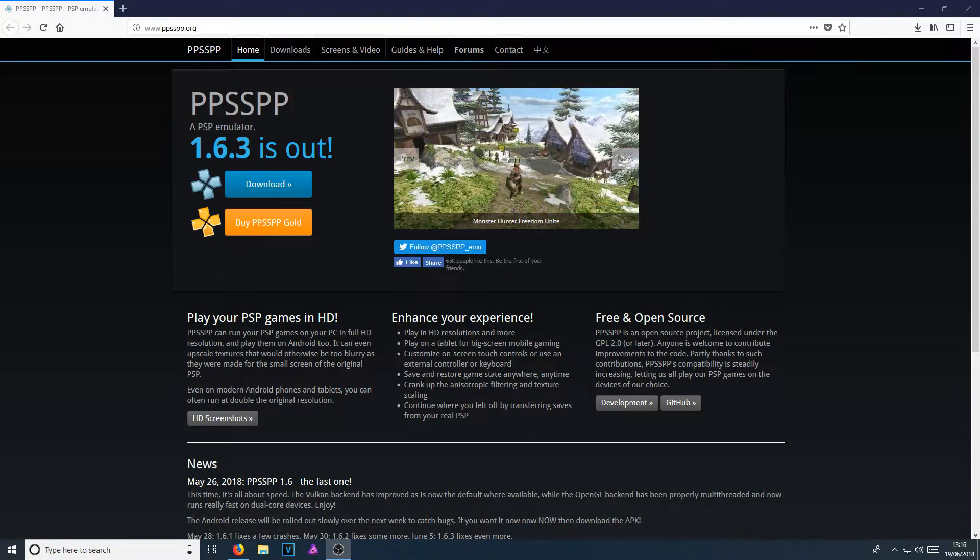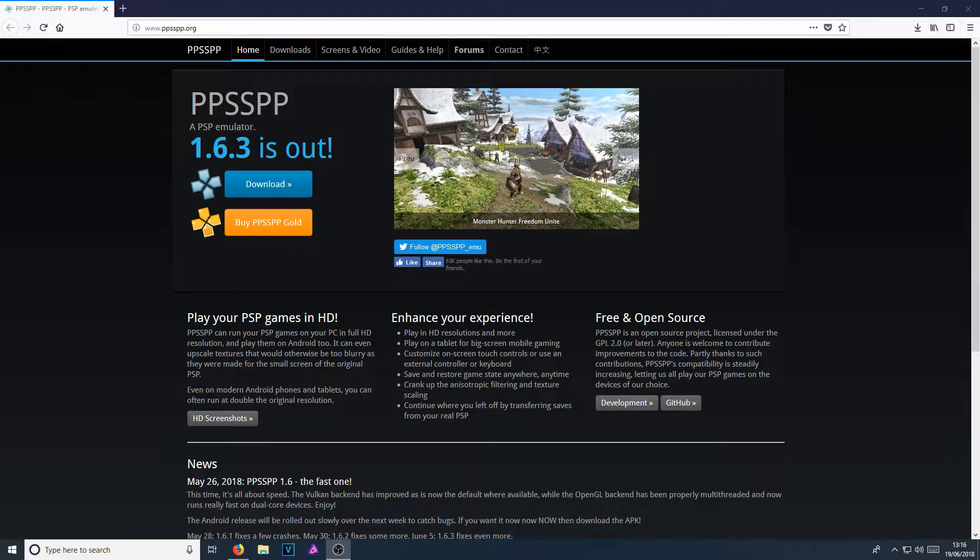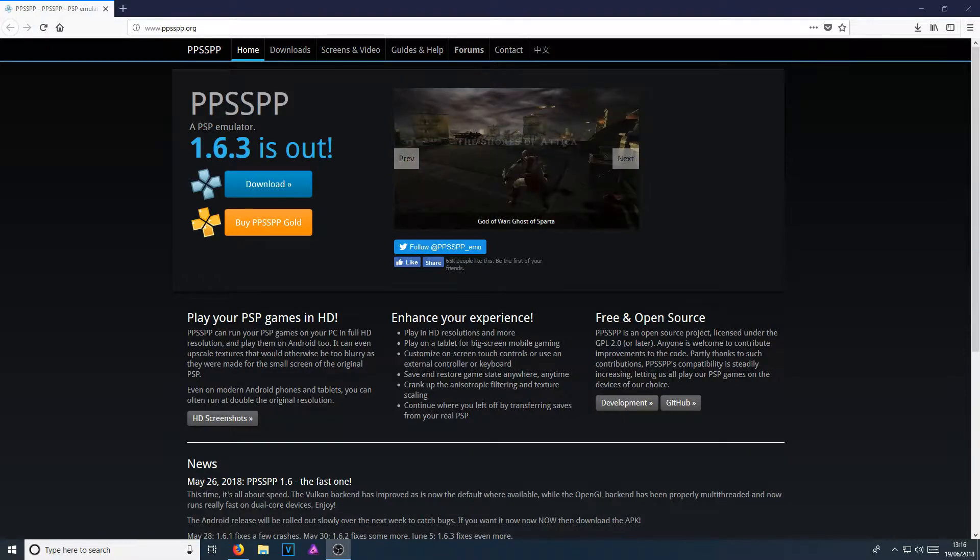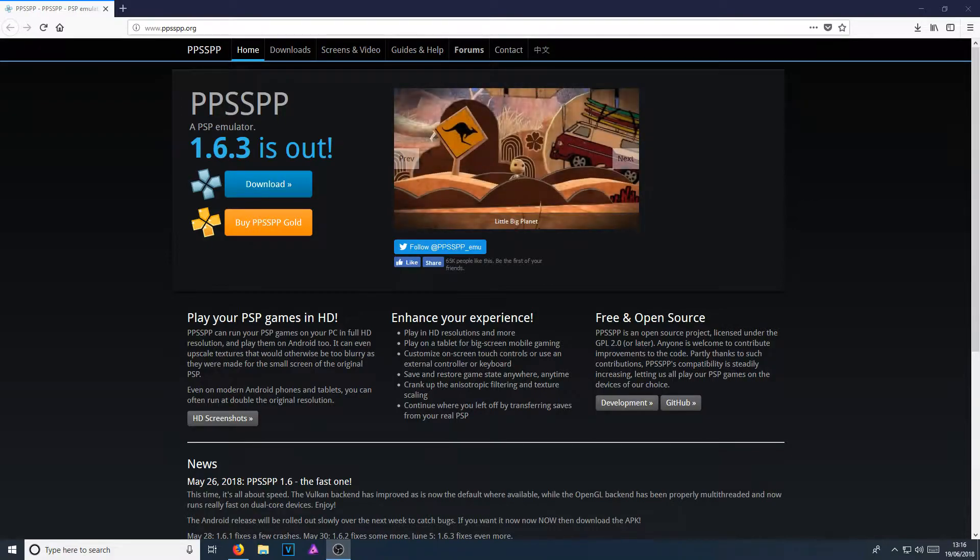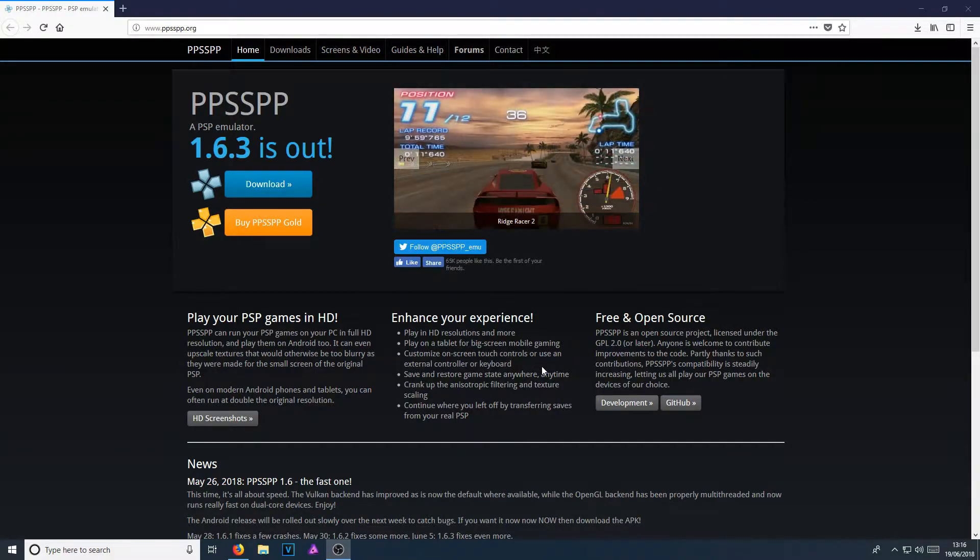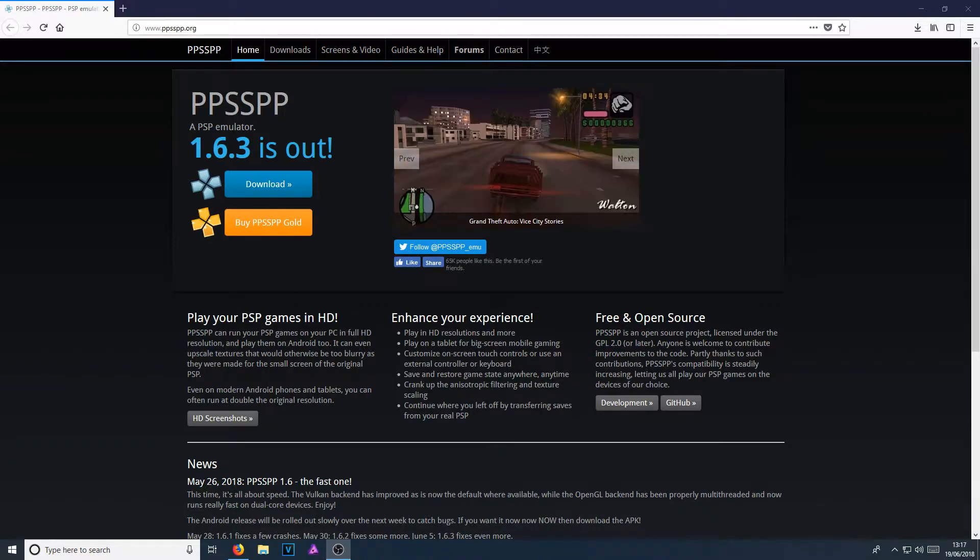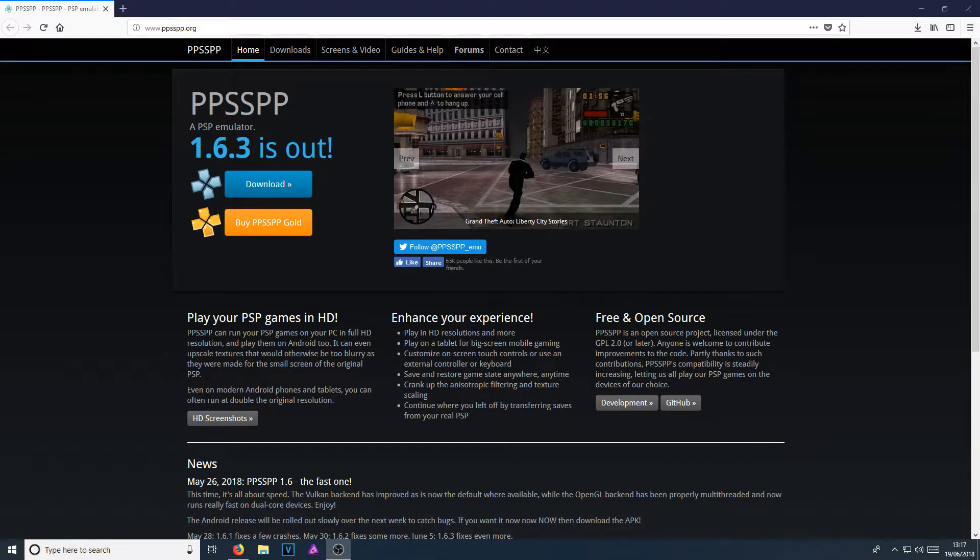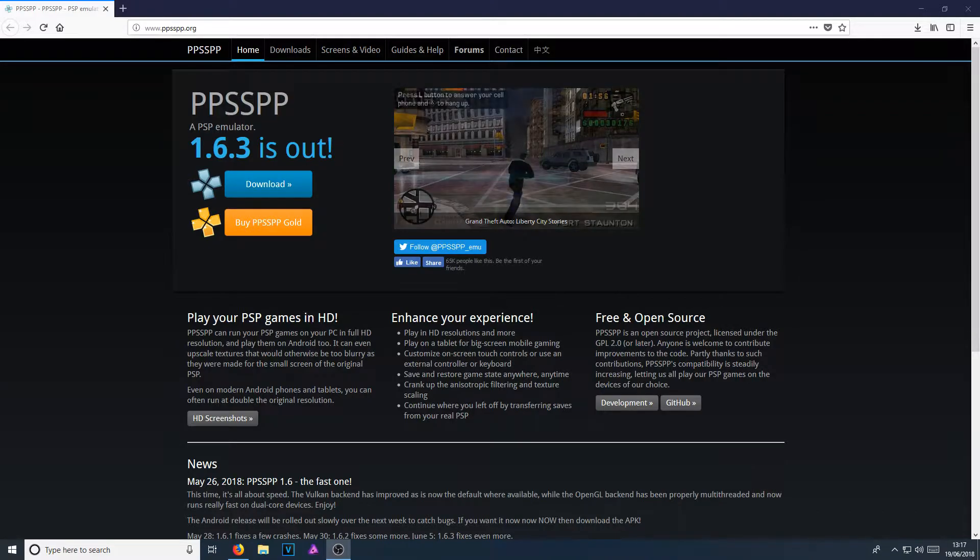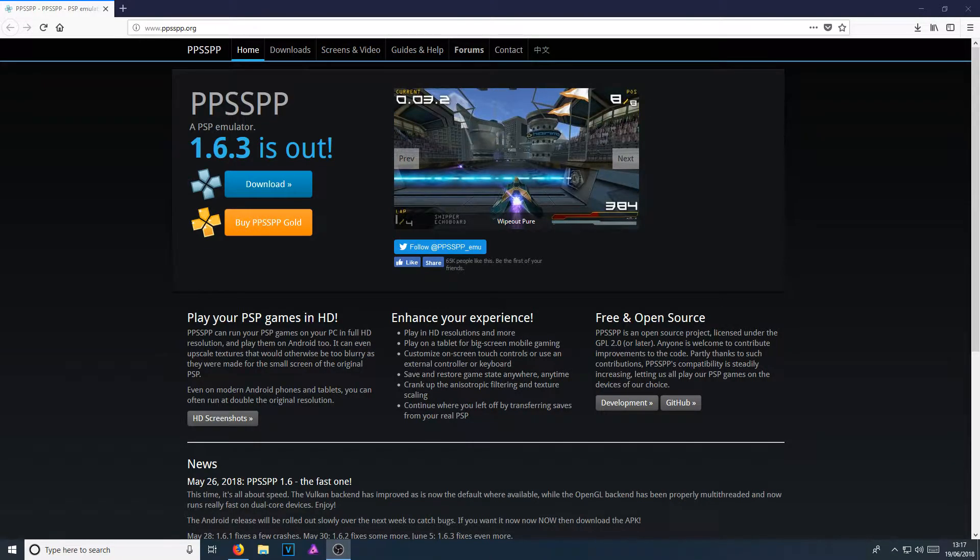And it also has lots of other options. As you can see here, it says enhance your experience. Play on a tablet for big screen mobile gaming. Customize on screen touch controls or use an external controller or keyboard. Save and restore game state anywhere, anytime. Crank up the filtering and texture scaling. Continue where you left off by transferring saves from your real PSP.